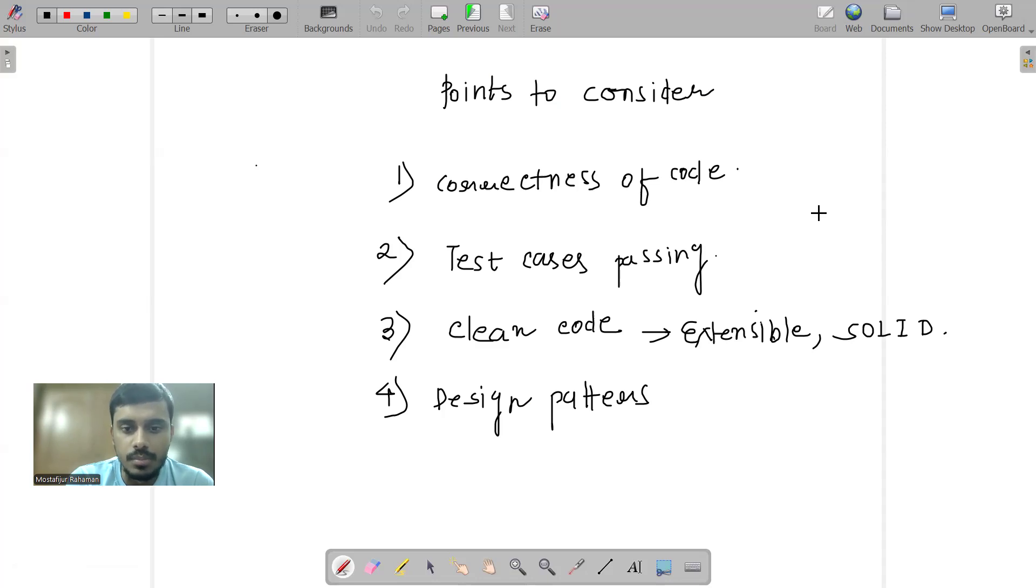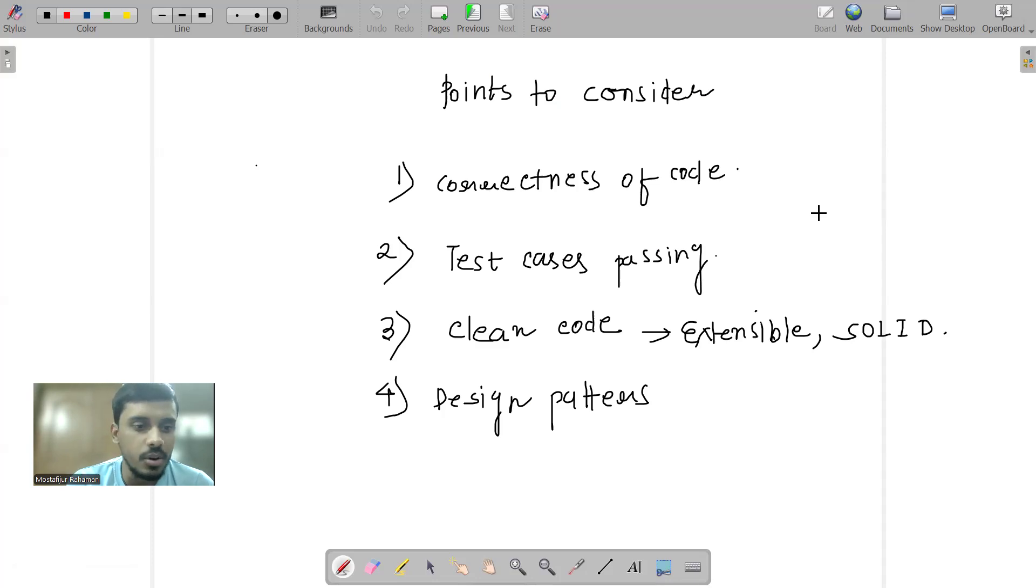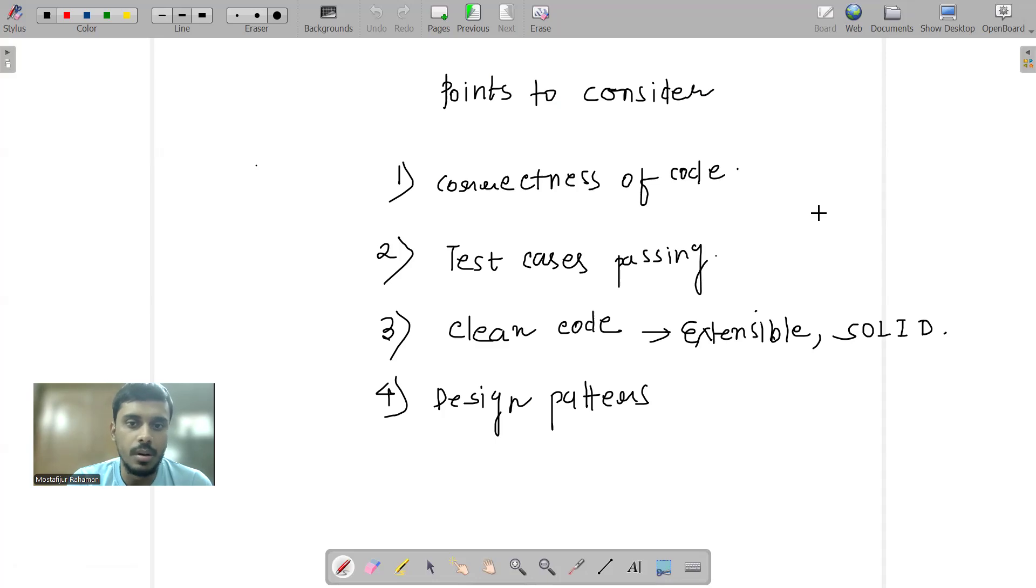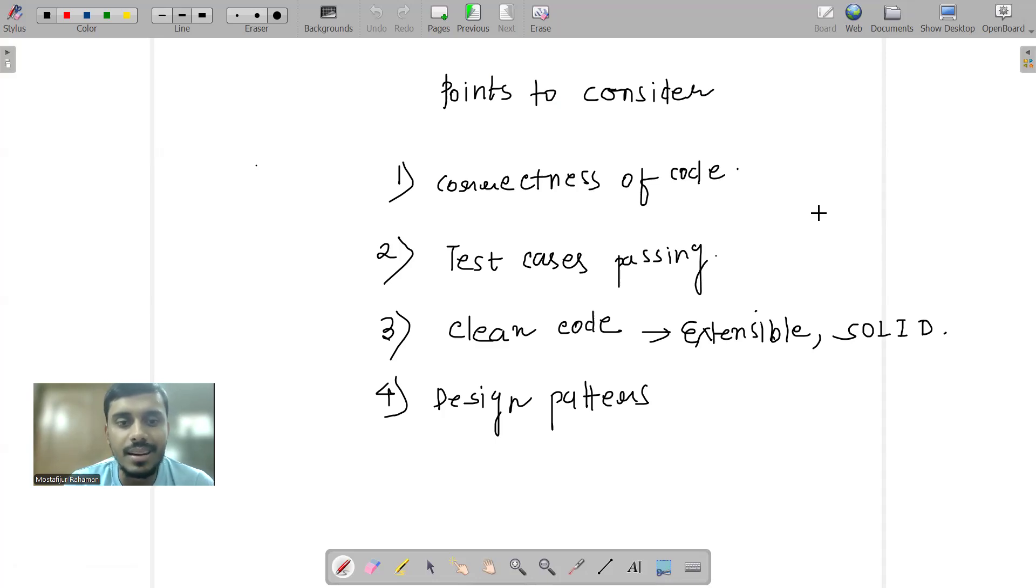In terms of the last two points, I also got feedback and that was the code should have been a bit more cleaner, because my sole focus while giving the round was to maintain the correctness of the code.